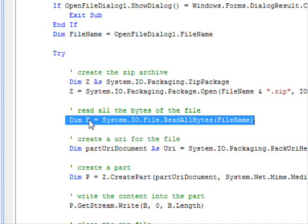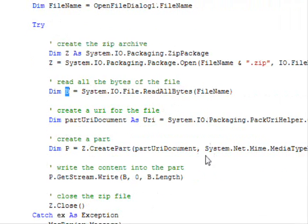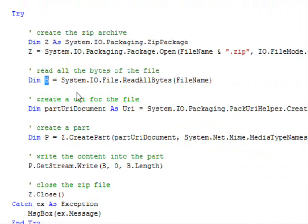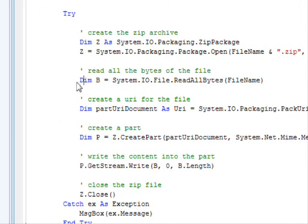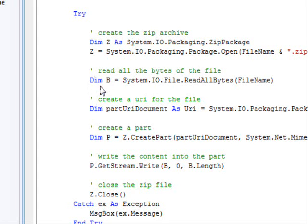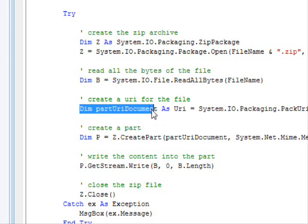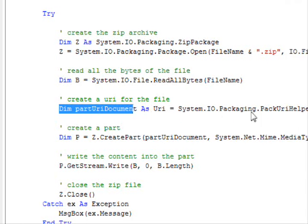In order to add the file into the package, the files are added as parts. So here we are creating a new URI to identify where the file should be stored. So here you use the URI.